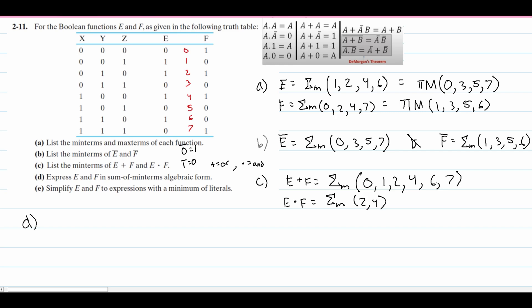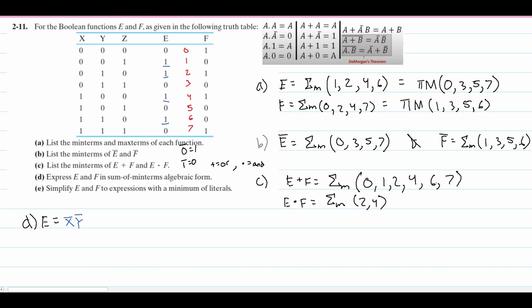For part D, we need to express E and F in sum of min terms in algebraic form using the truth table with X, Y, and Z. For E, we look only at the indexes where the output is 1. At index 1 we have 0,0,1 — giving us x̄ȳz. At index 2 we get x̄yz̄. At index 4 we get xȳz̄. At index 6 we get xyz̄.